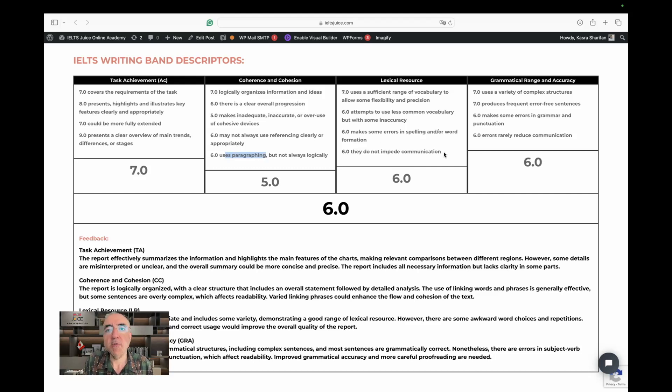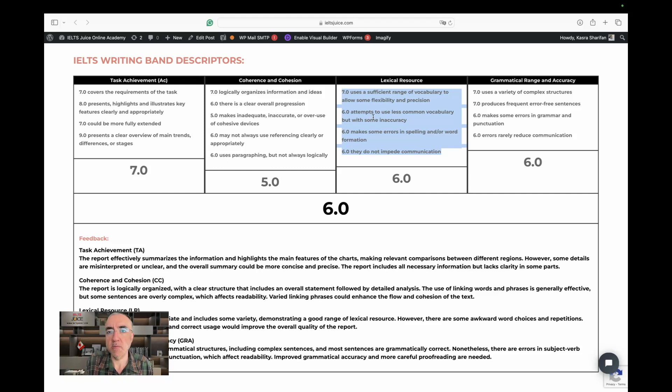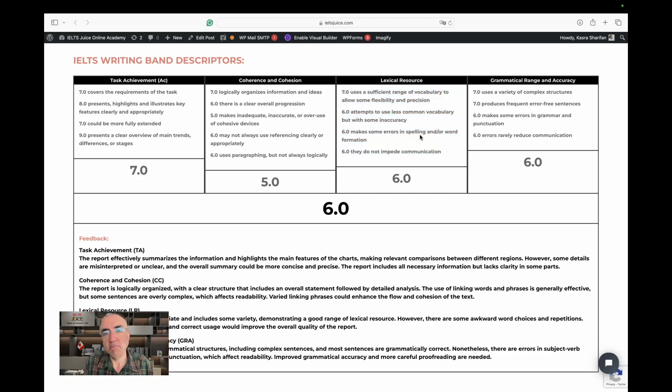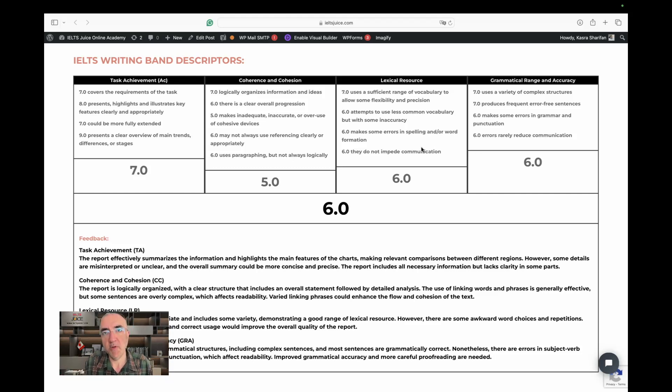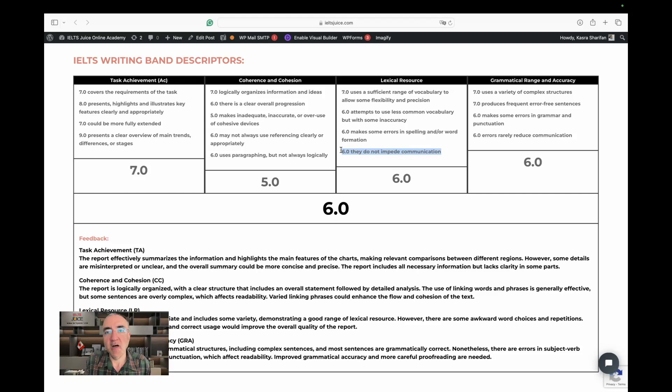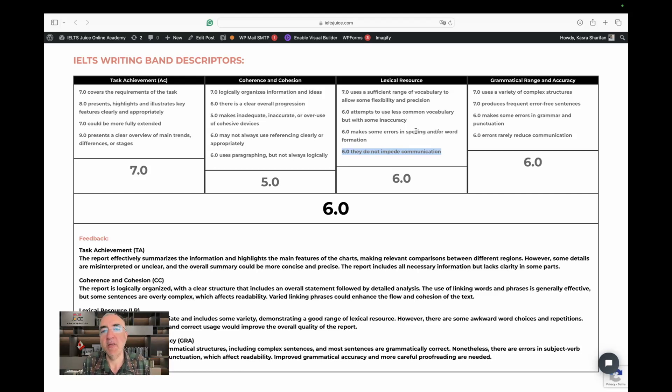Sure. Vocabulary was sufficient. We had some errors, errors, but they did not impede communication. Yeah, I mean, the range was very good. But for instance, increase is not the natural word to say. That's why this is six. I understand, but it's not the perfect word to use in this circumstance.